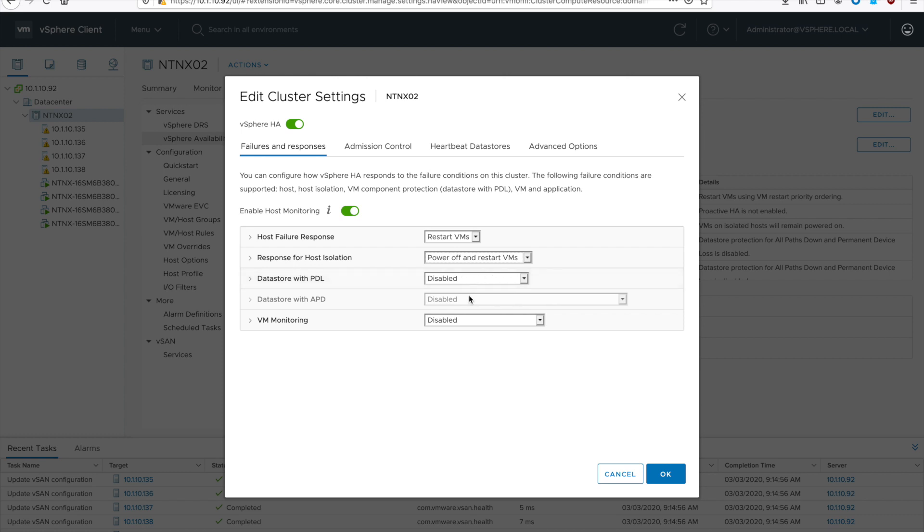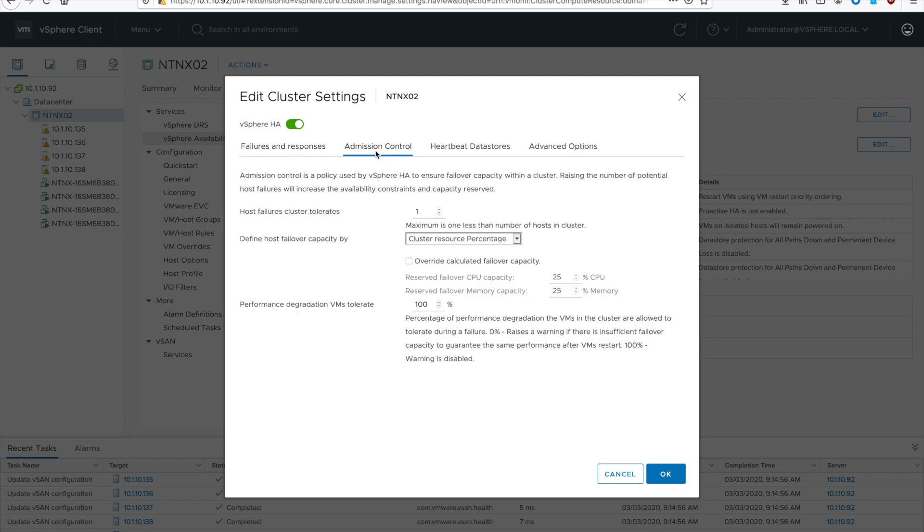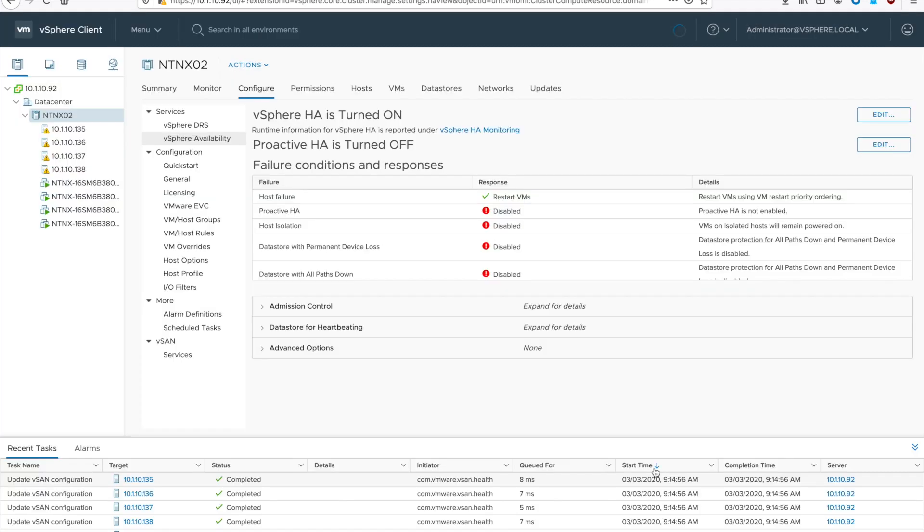We'll go to admission control. And then we're going to define the amount of resources to tolerate. So do define host failover capacity by cluster resource percentage. Check the box for override. And then do some math based on the number of hosts you want to protect. Divide that by your total host and that'll give you your percentage. And hit OK.